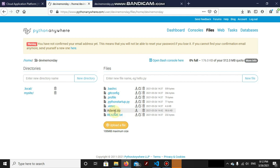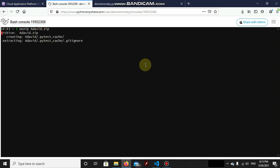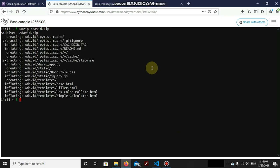Now go to the console window through here. Now type unzip adavid.zip. Now as we have unzipped, all the contents inside adavid are now extracted. Here are all the project directories and the files that we have used.